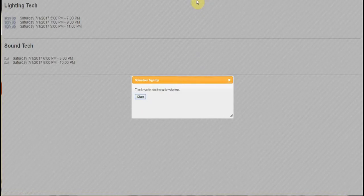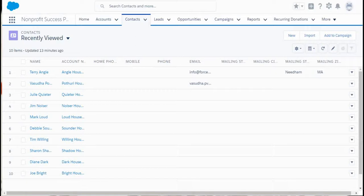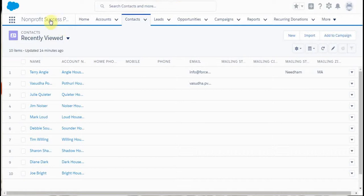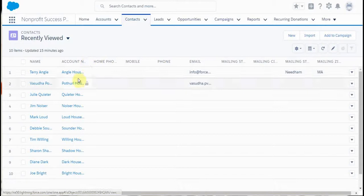We're presented with a thank you. To verify the signup, I've gone into the nonprofit success pack and clicked on the contacts tab.